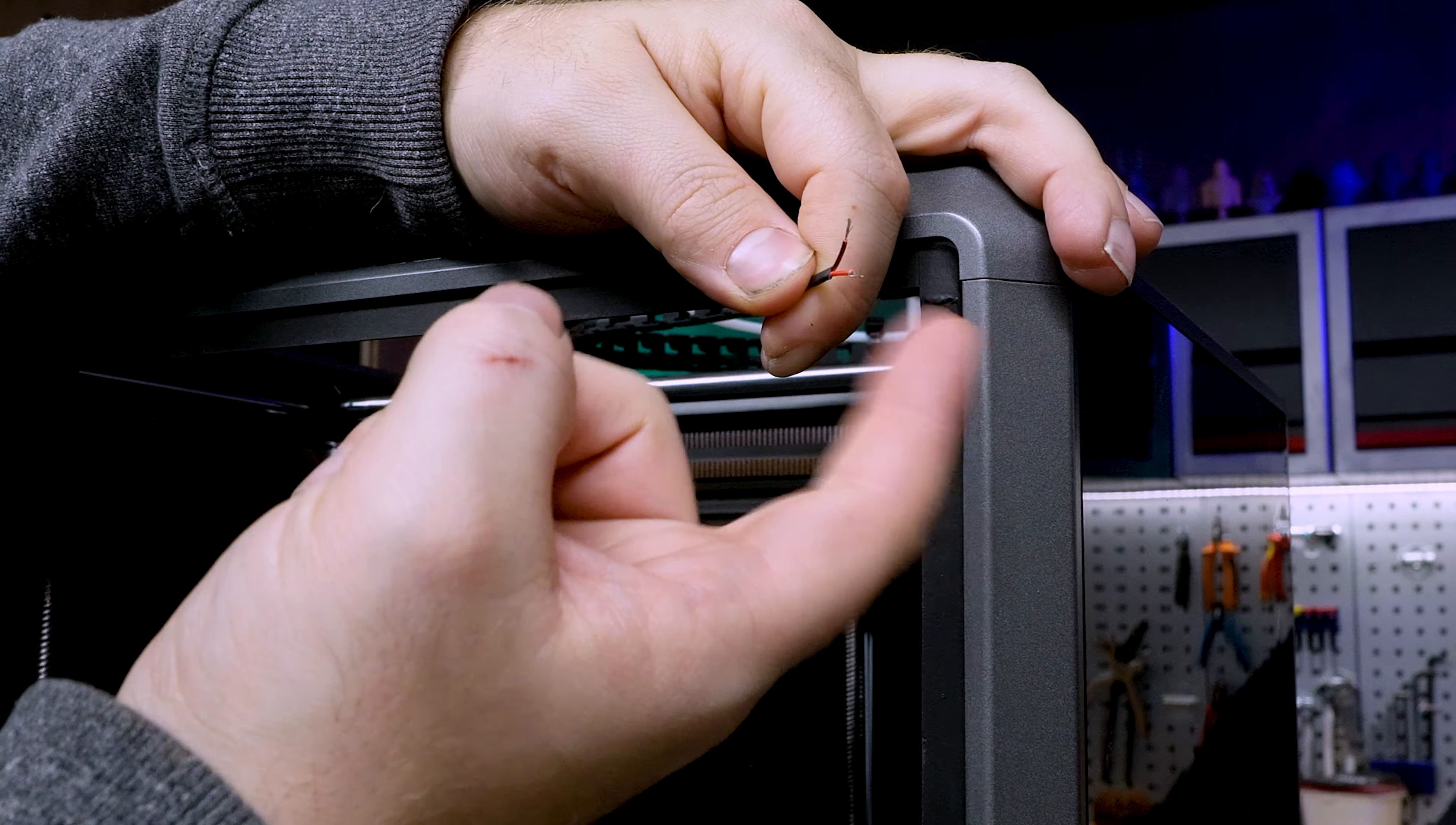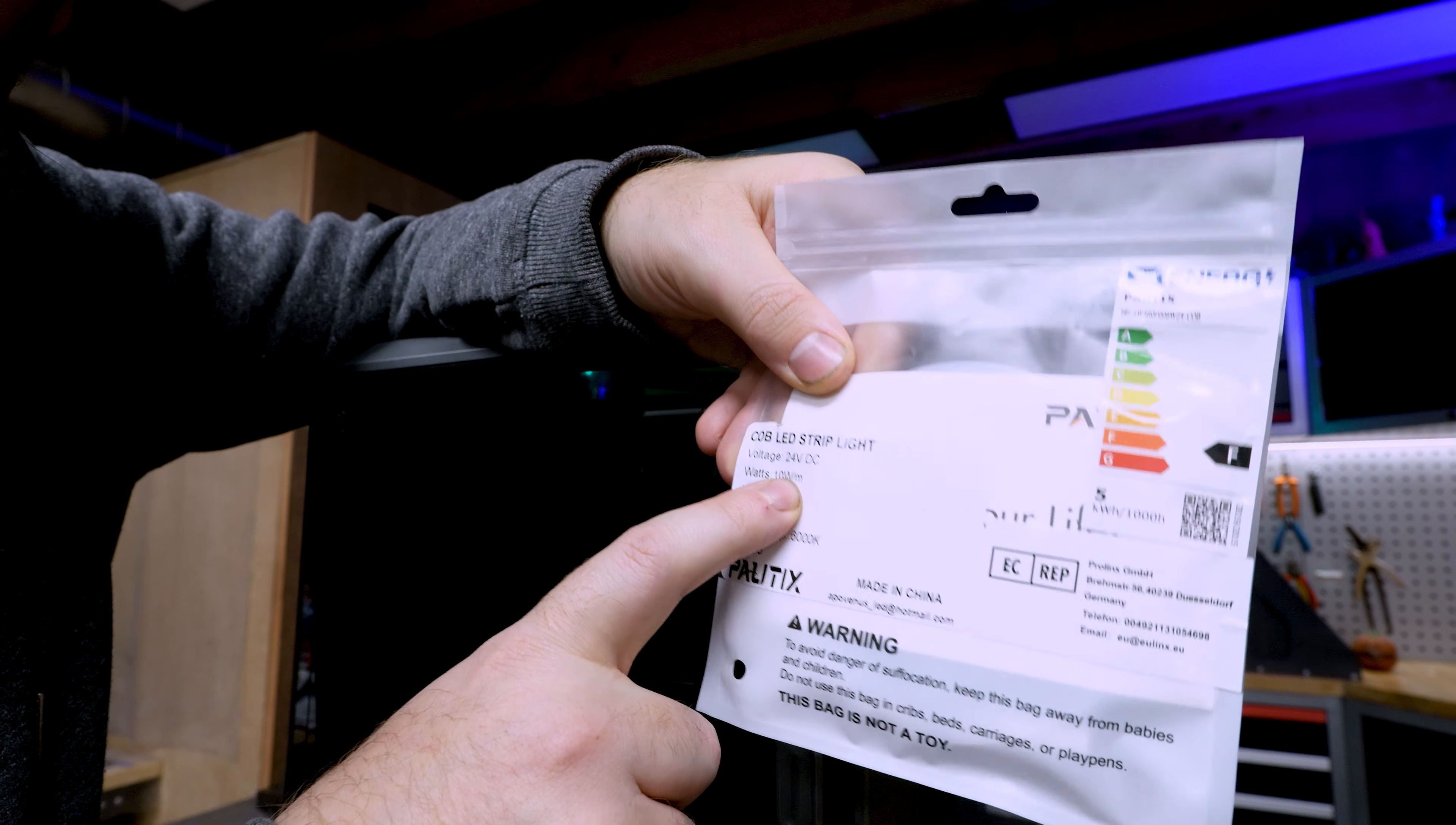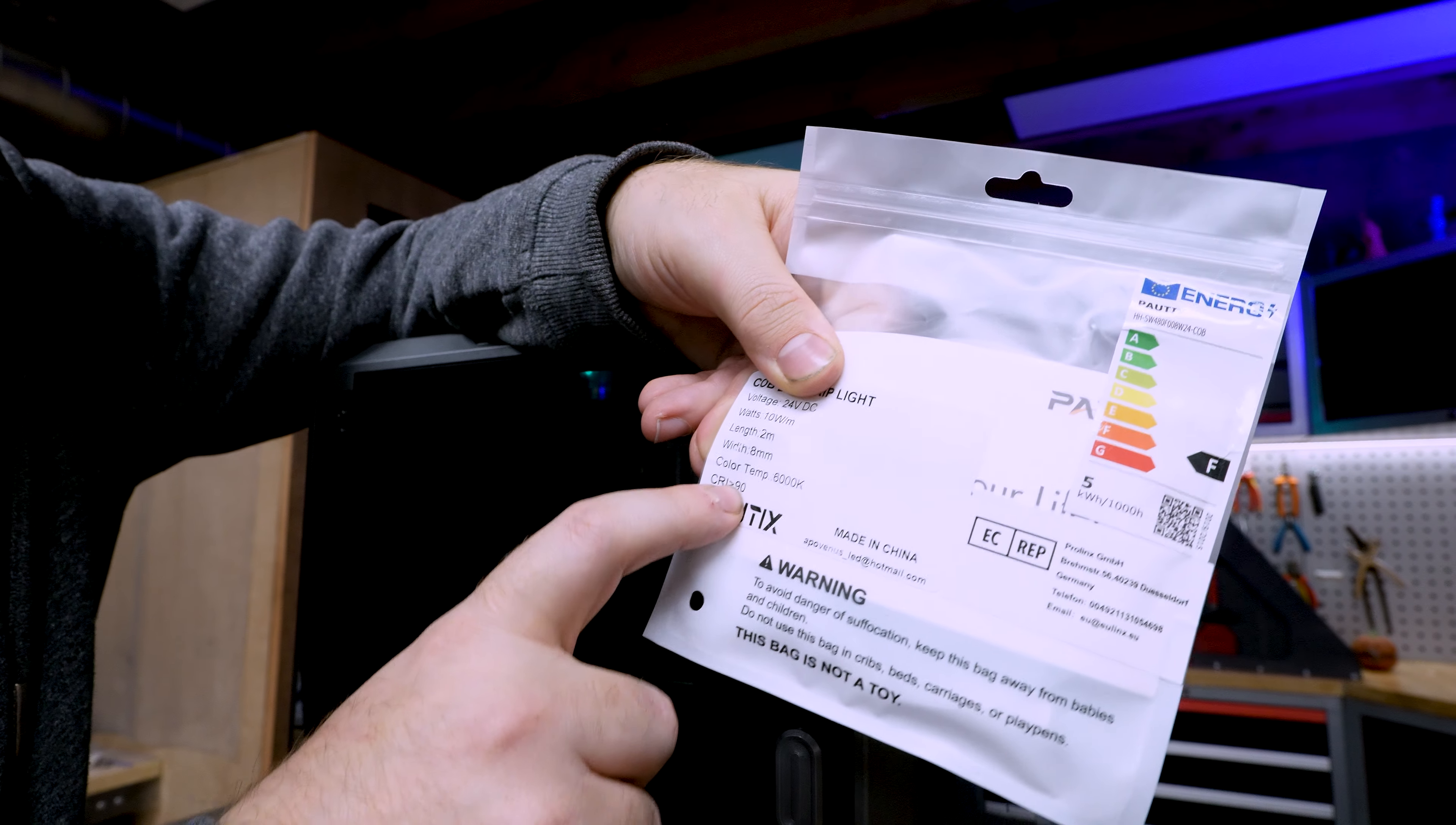The red wire is the positive. Now let's take a look at the LED. It's 24 volts DC. We have a 10 watts per meter power consumption. It's an 8 millimeter width and it has a color temperature of 6000k with a CRI of 90.